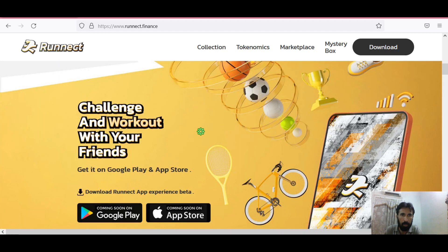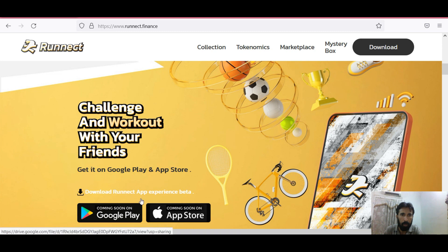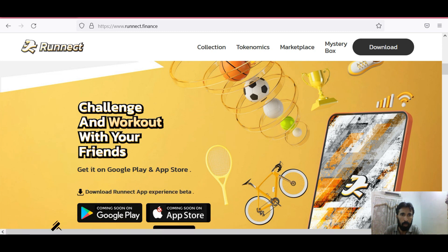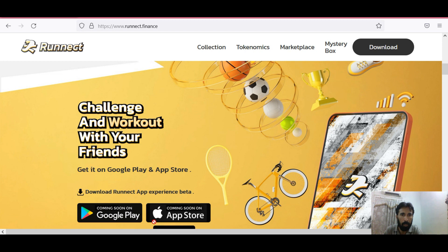Ronnect: challenge and work out with your friends. If you want to download, you can download the Ronnect app from Google Play and also Apple Store.